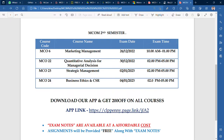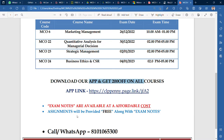You may start your studies as well. You can download our app — search for it in the Play Store, download it, and check out whatever courses you want to buy. Exam notes are available at an affordable cost, and assignments will be provided free of cost along with the exam notes.